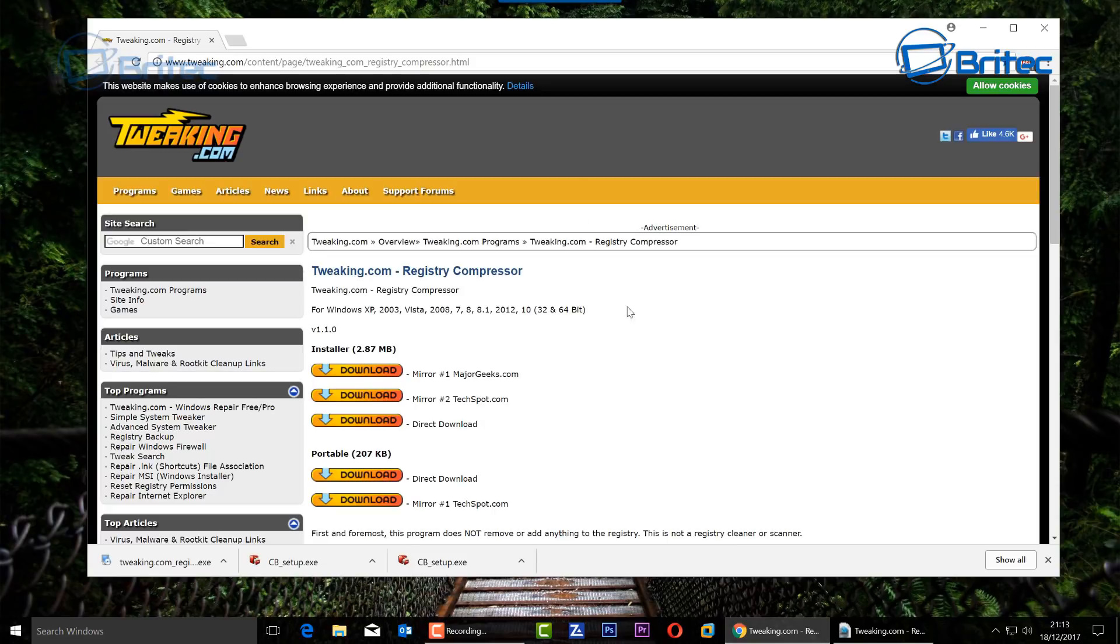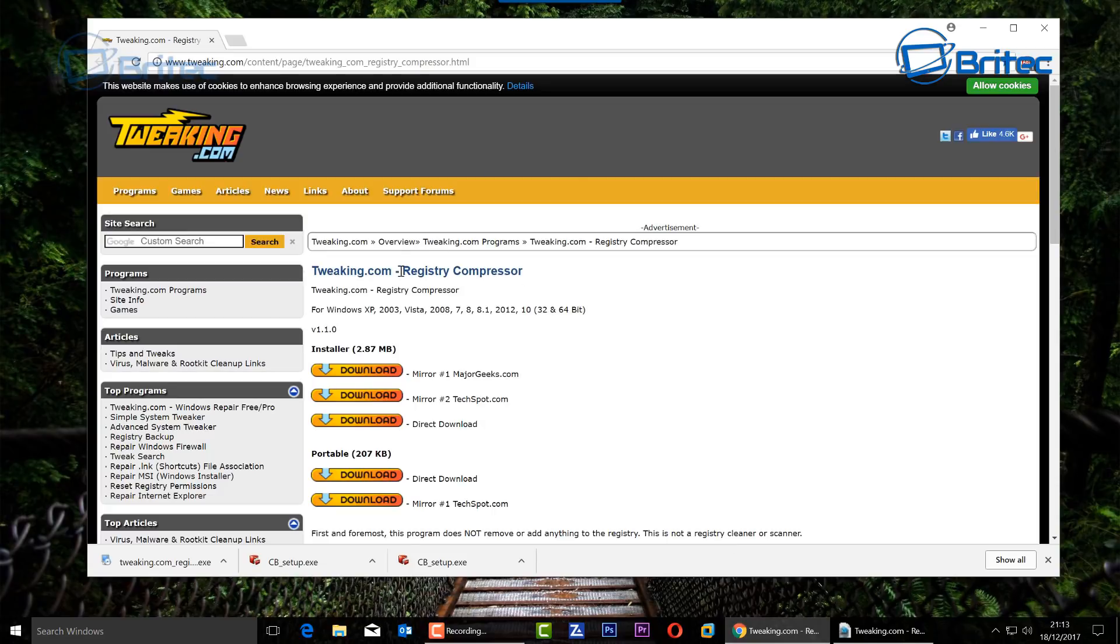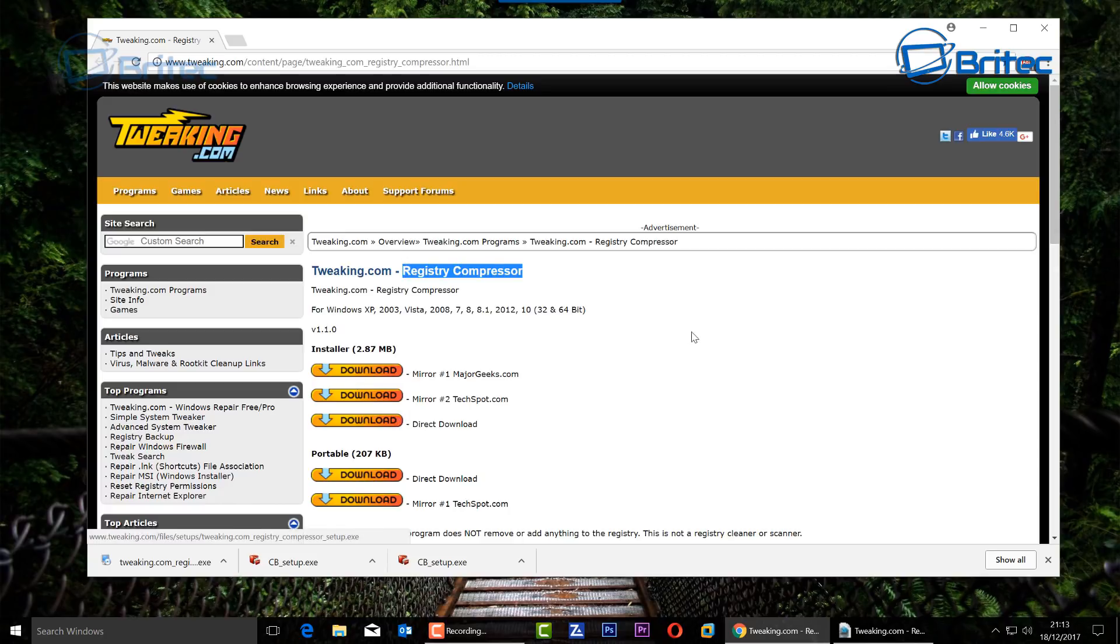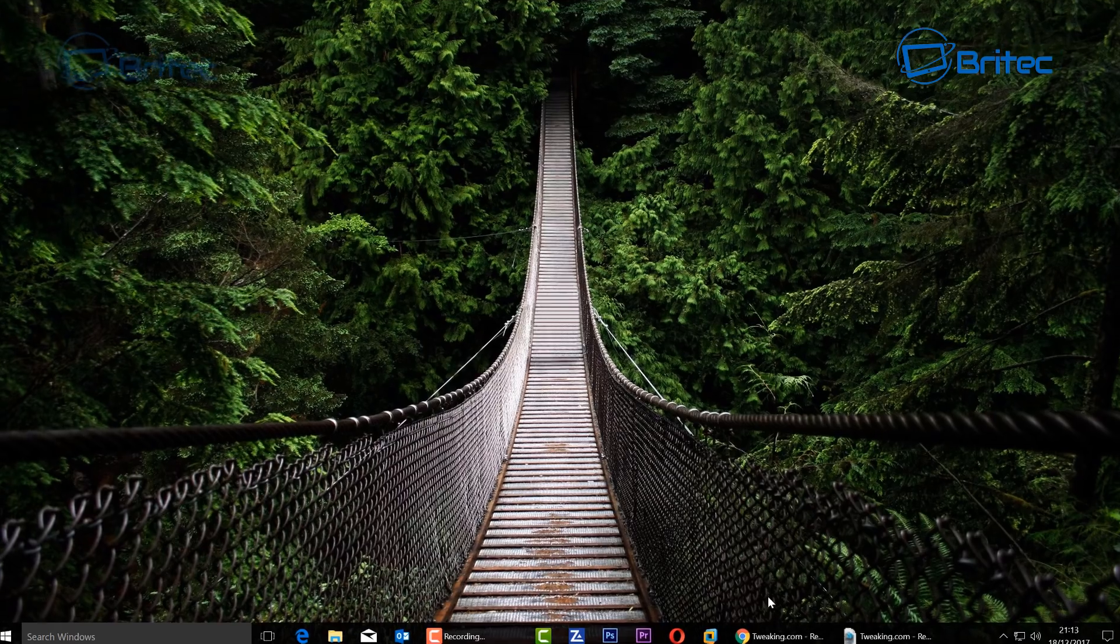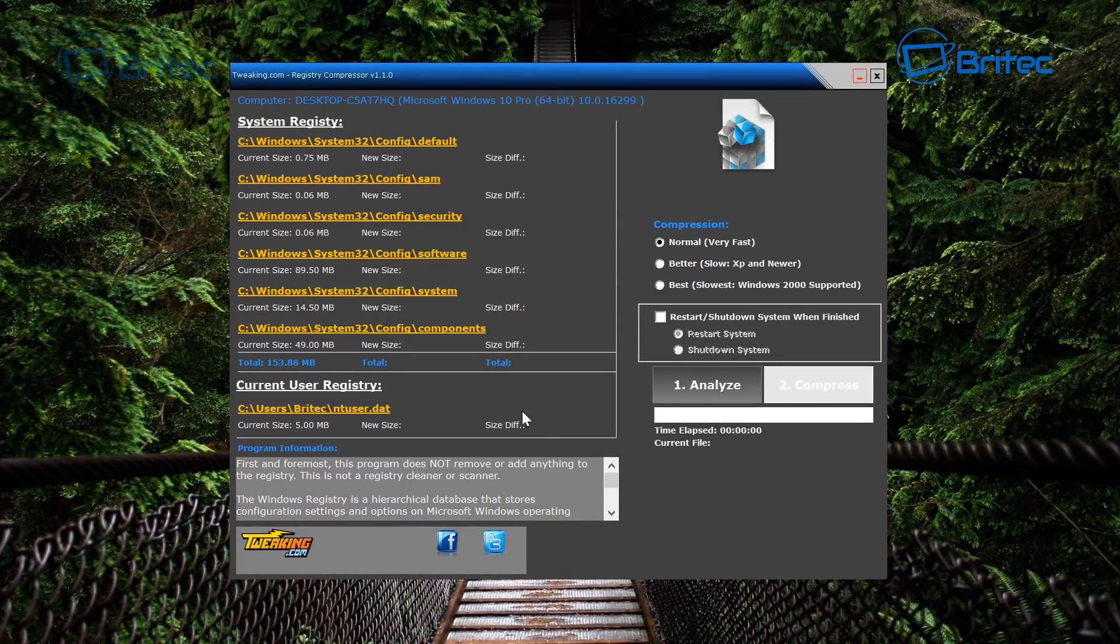So you could call it an optimization. Now we're going to be using a tweaking.com piece of software here called Registry Compressor. We've been talking about registry compressor or registry compression on our forum, and this is where the video has come about.